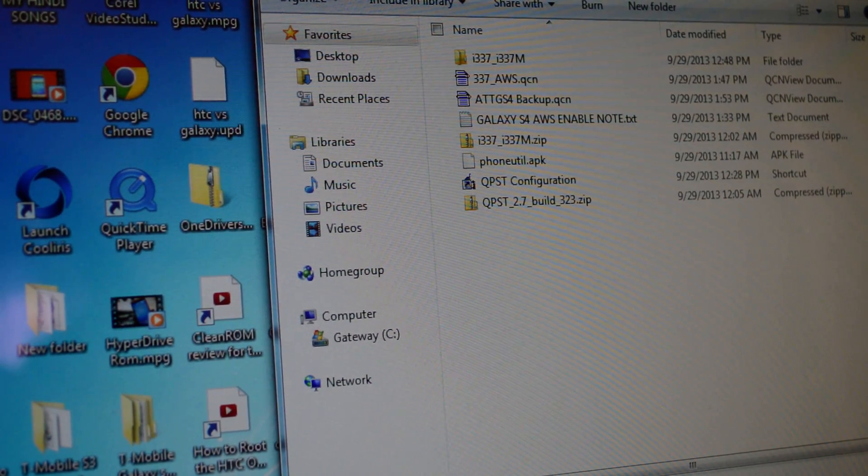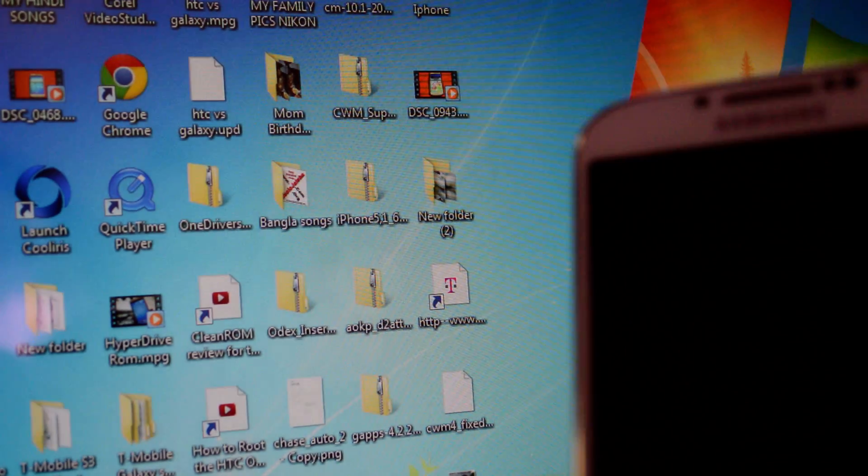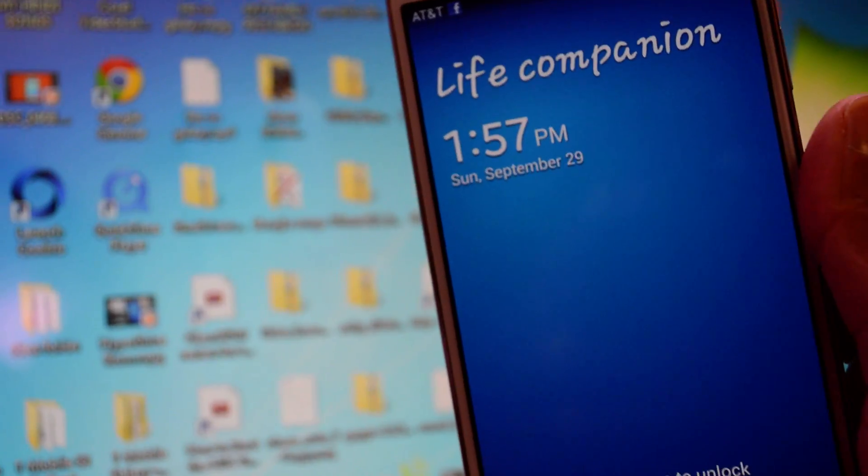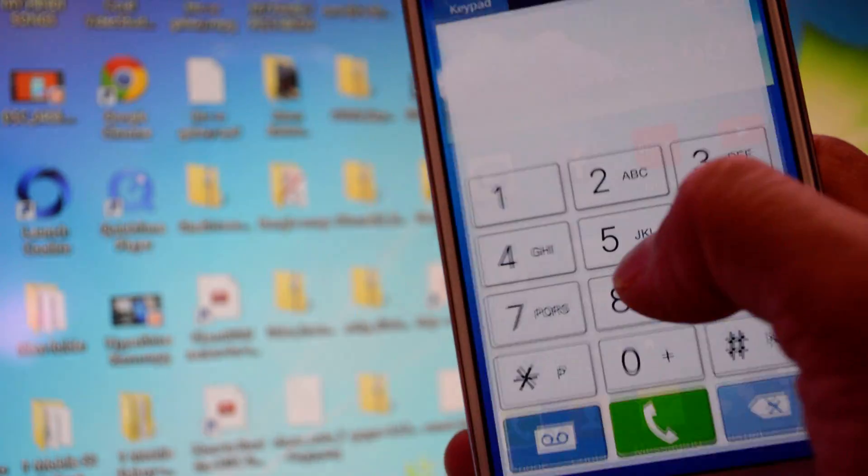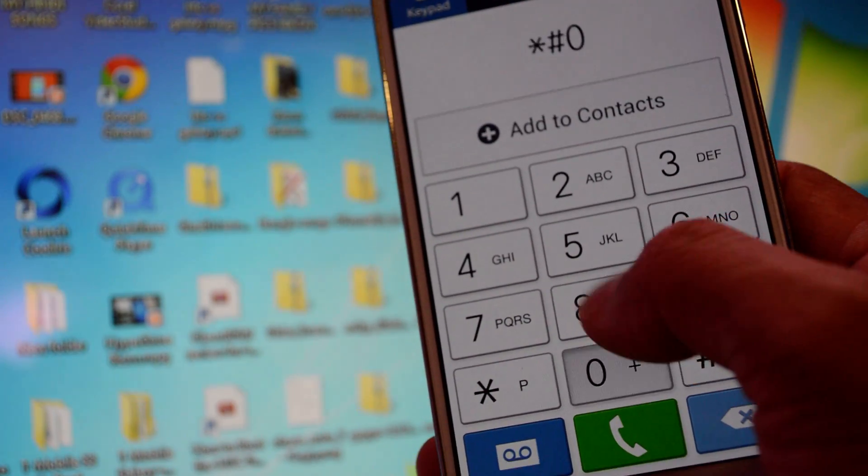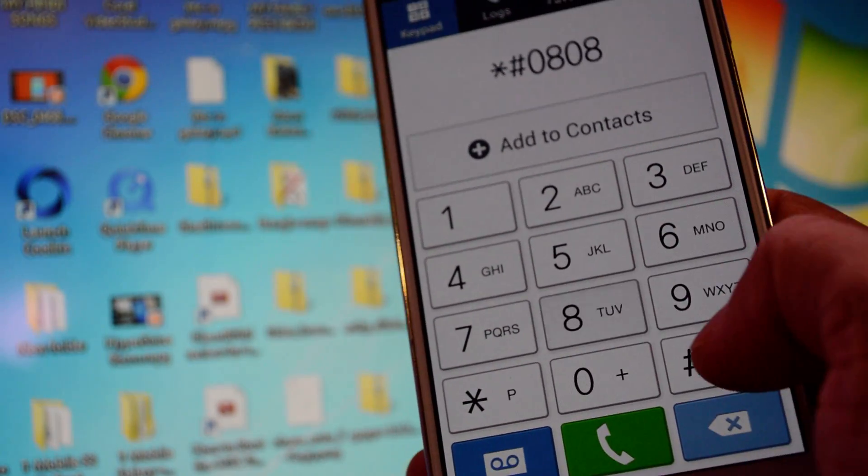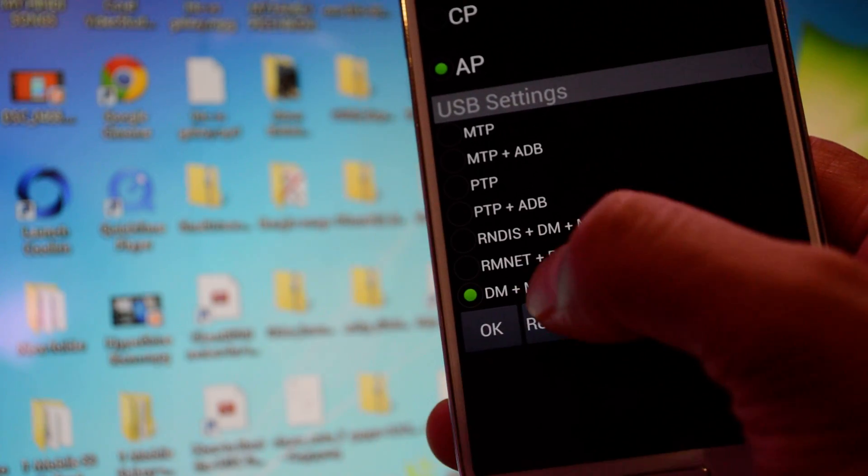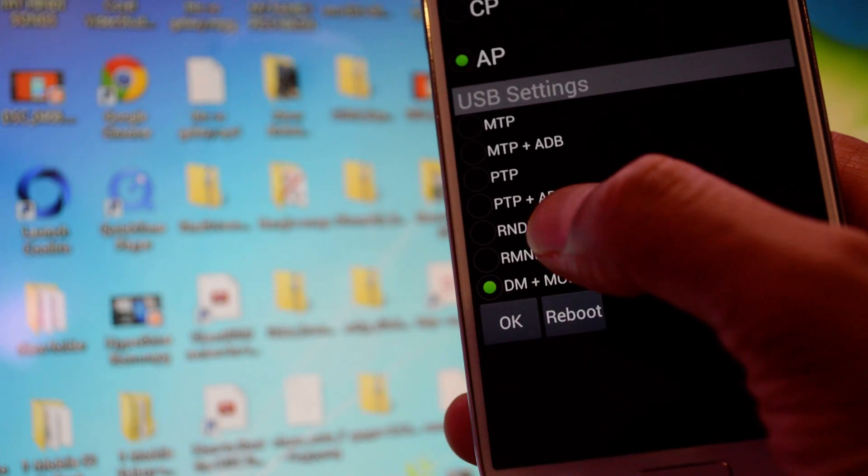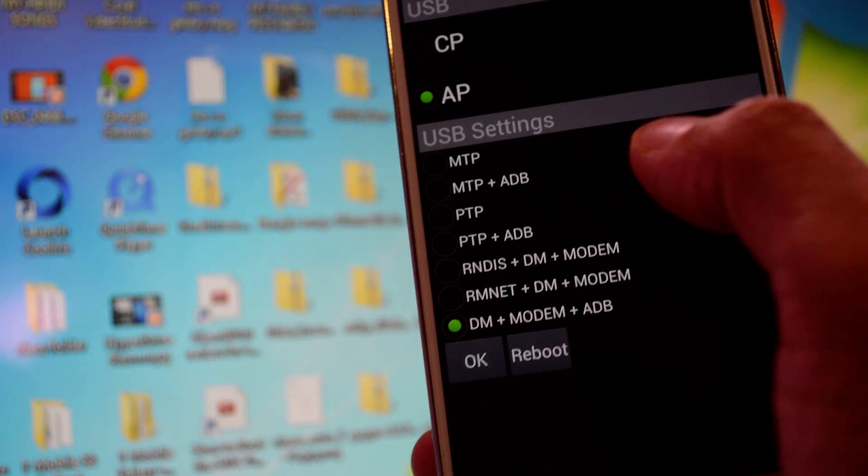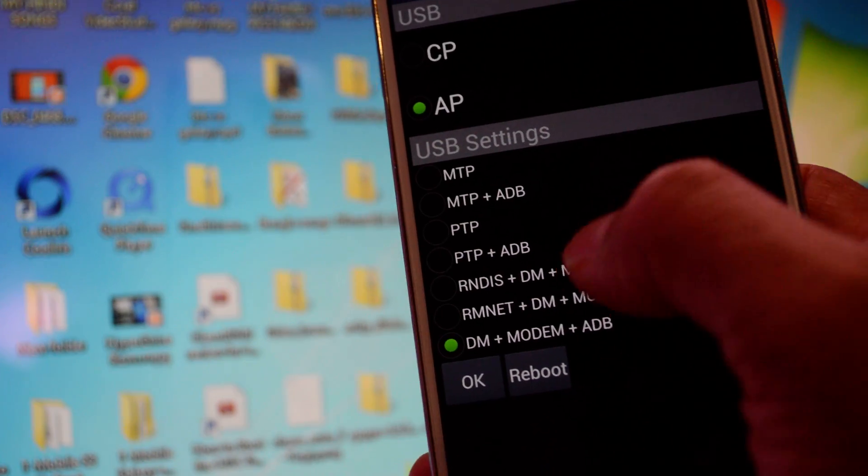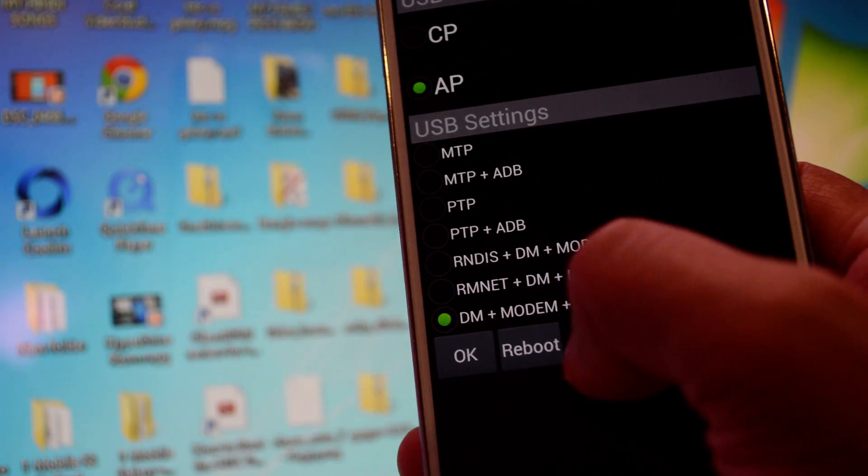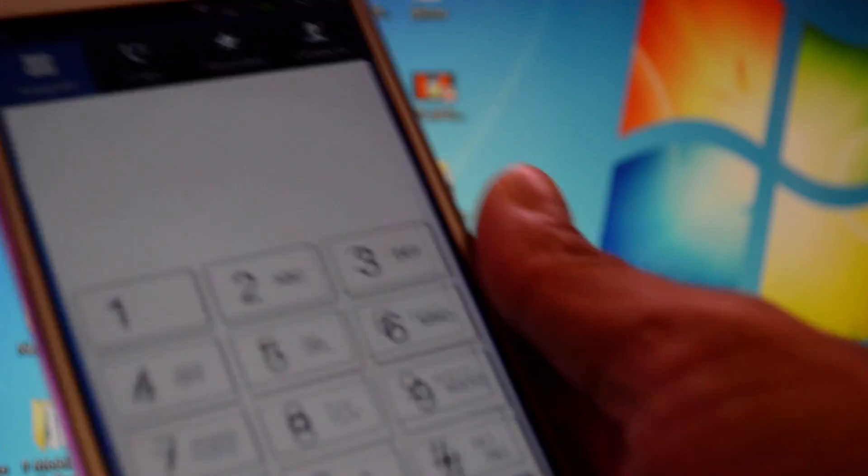After you do all that, go to your phone and dial star pound 0808 08 pound. I already have it on DM. Don't choose none of this RNDIS or RMNET, because with the new software update it kind of changed. Go to DM plus modem and ADB, click OK.